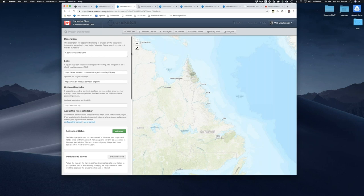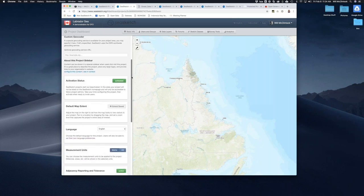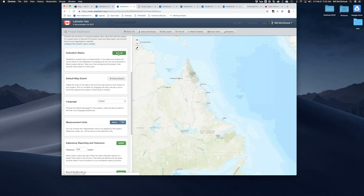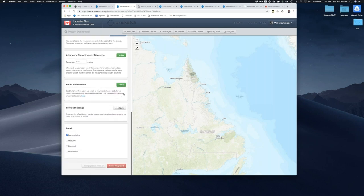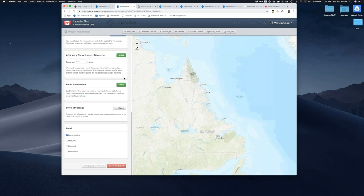In the basic info tab, you can add things like a logo, a custom geocoder. You can turn the project on or off so it's viewable by everyone or only by administrators. You can change the default map extent, the interface language, and choose measurement units. Email notifications mean that if you want people participating in forums to get automated emails when somebody posts a message, they'll get an email. Same thing with new data layers — users will get an email notifying them that new data layers are available.